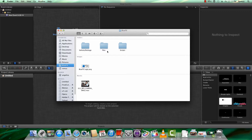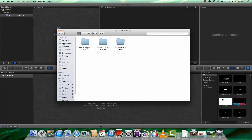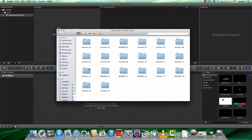First of all, let's open the delivery package. As you can see, we have three main folders: business, sports, and minimal. I'll open the business folder first. There are 20 different folders, and each one of them contains a different lower thirds design.